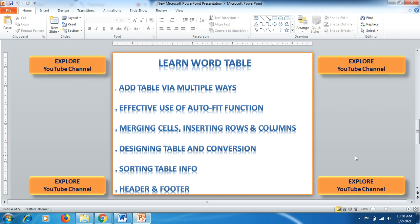Hello friends, welcome to Xpro YouTube channel. Today we'll be learning about how to add a table in MS Word documents via multiple ways, how you can use the auto fit function to adjust table dimensions and size, how you can do merging cells, inserting rows and columns with a click of a button, and how you can design your table as well as convert the table into text and text into table.